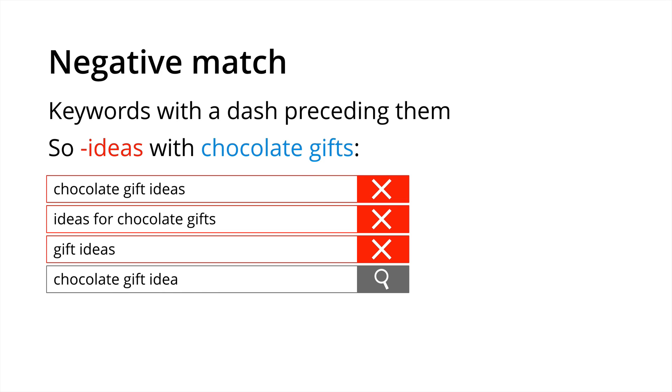And you'll notice that at the bottom here chocolate gift idea singular is still eligible to display ads. So if you don't want your ads displaying on this particular term you will also need to put in negative idea because negative match does not include close variants. So don't be afraid to add lots of negative keywords to help refine when your ads will and will not display as people are searching on Google.